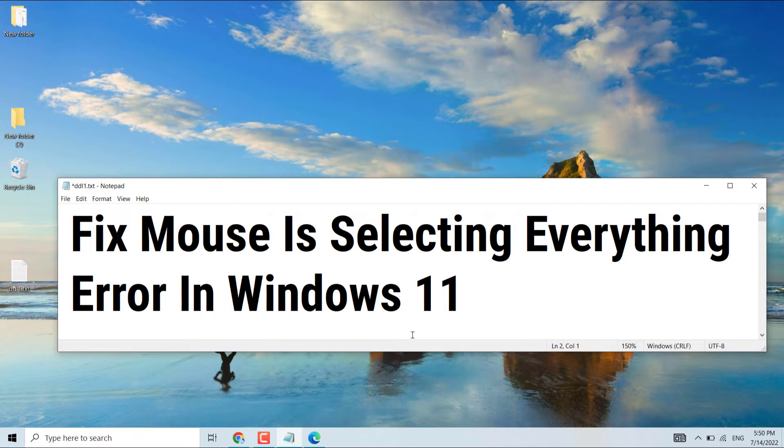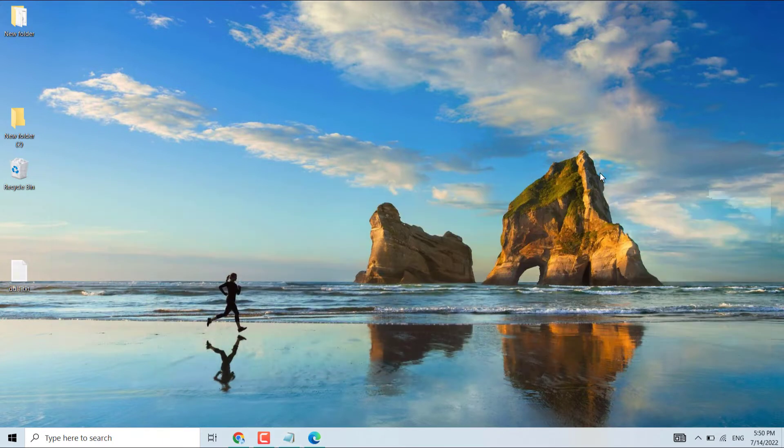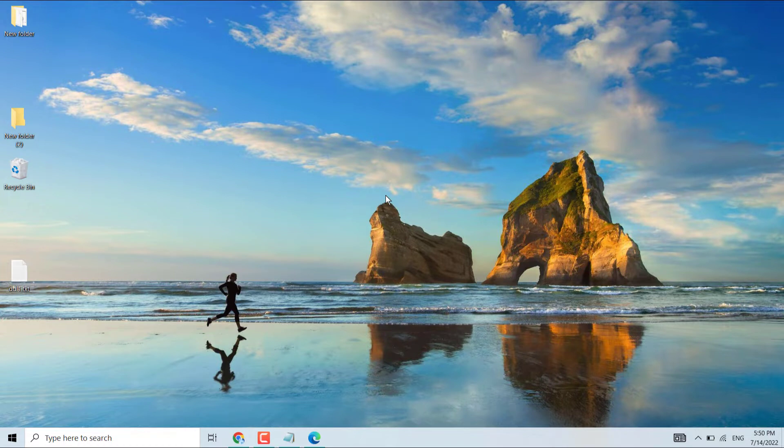Hello friends, in this video I will show you how to fix mouse is selecting everything error in Windows 11. This method will also work in Windows 10. To resolve this problem, you can try some methods.